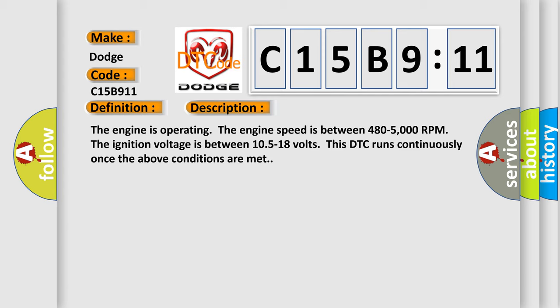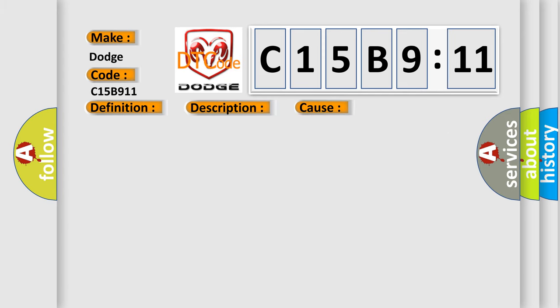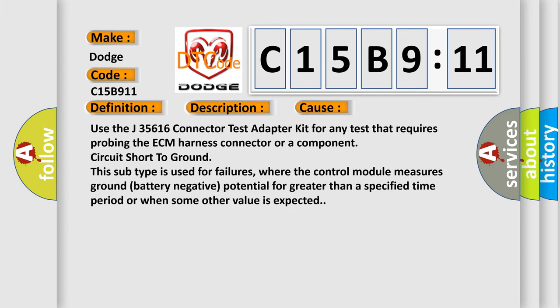This diagnostic error occurs most often in these cases. Use the J35616 connector test adapter kit for any test that requires probing the ECM harness connector or a component circuit short to ground.